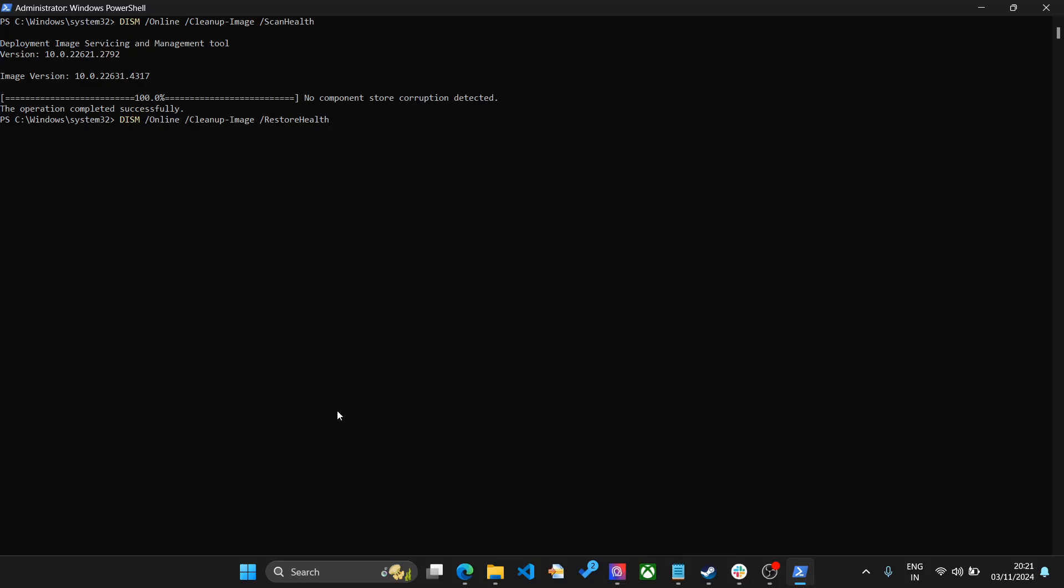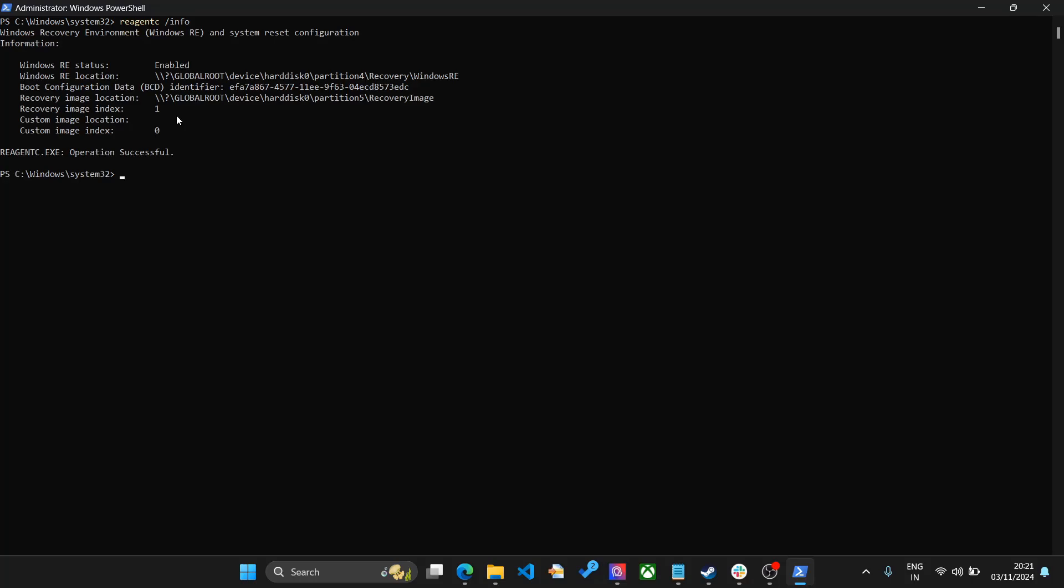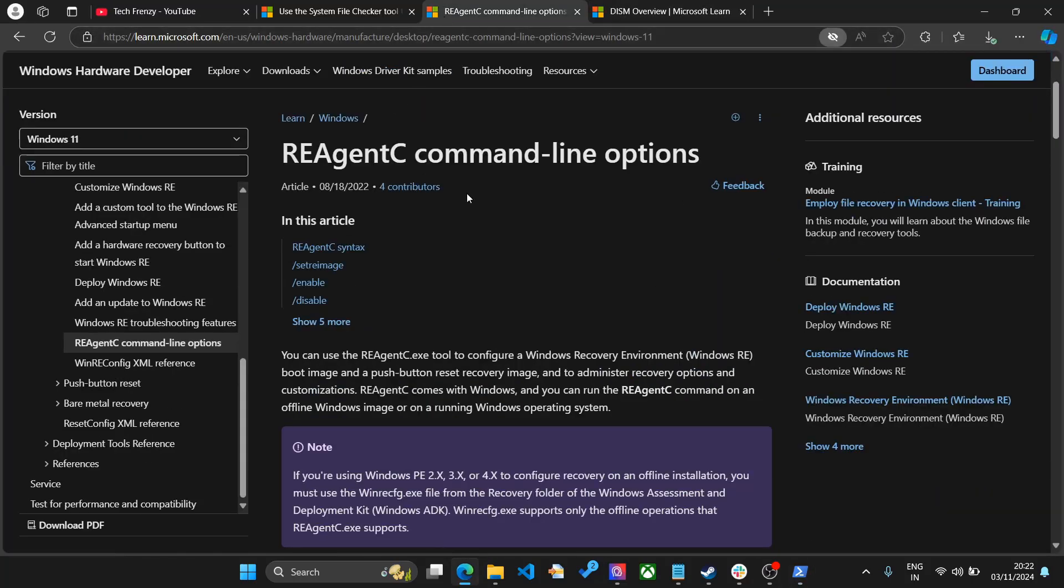Finally, if even this does not work, you can specifically go to the problem and see what's happening. The last step you need to do is run the reagentc /info command. This command is used to set up and understand the Windows recovery environment. This is the environment and tools that you are using to recover and reset Windows.